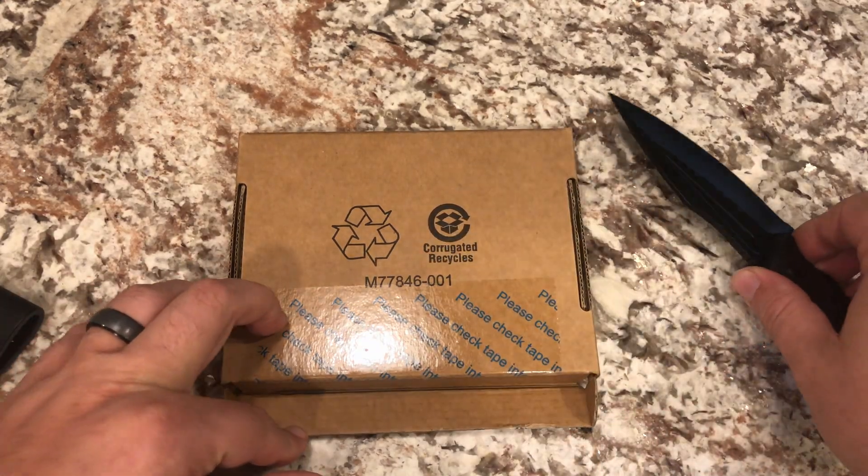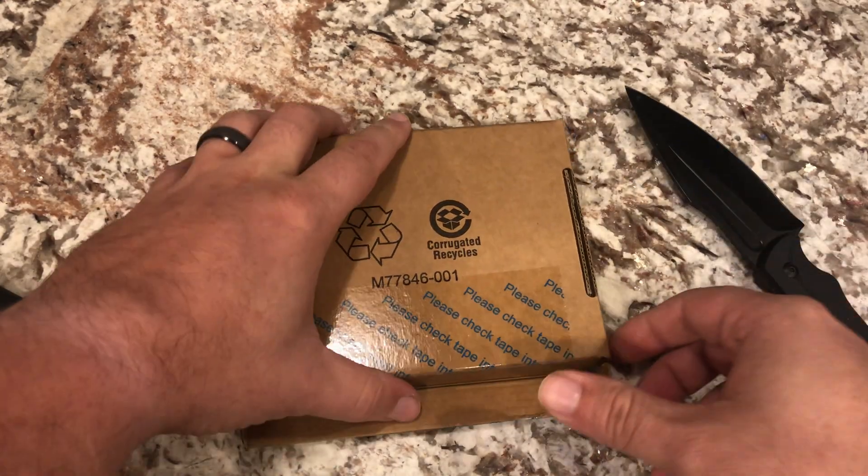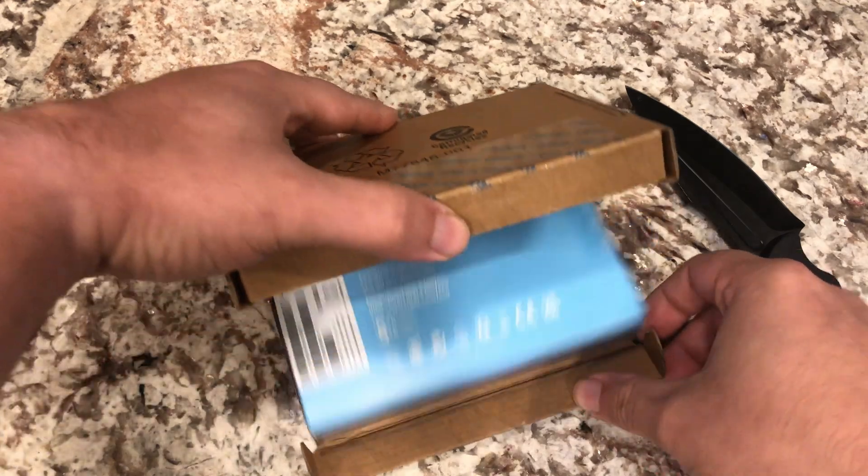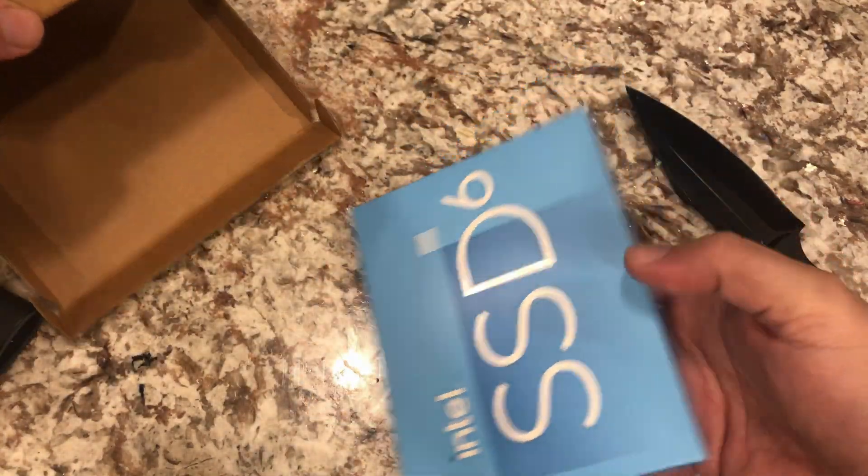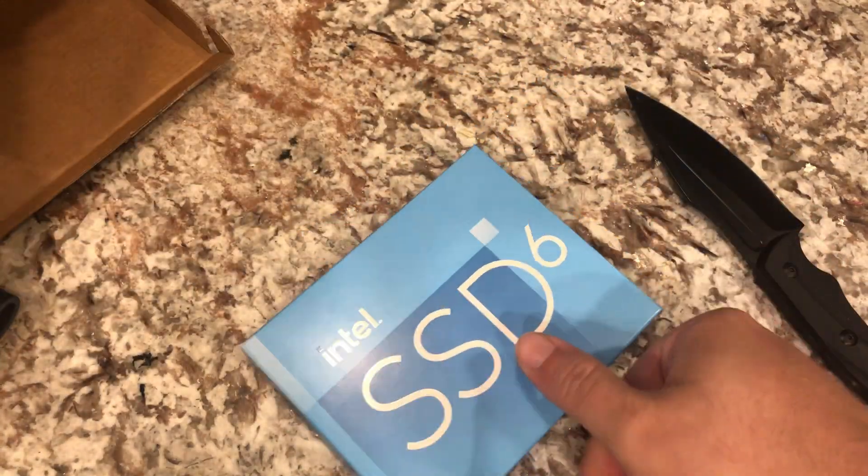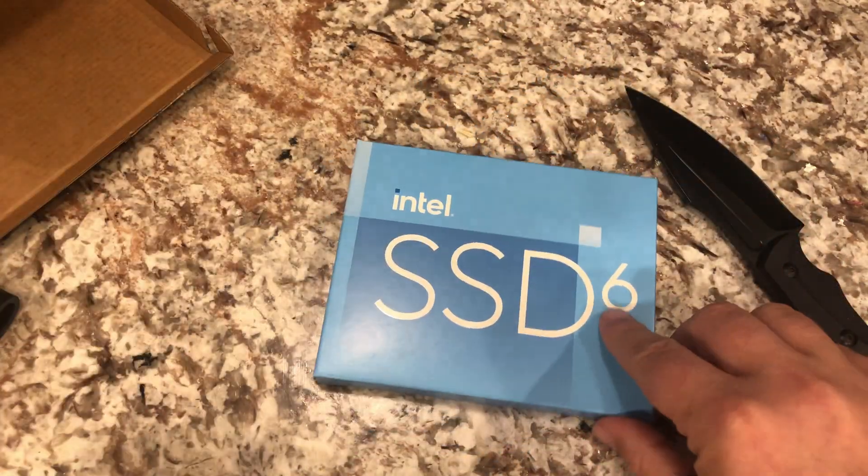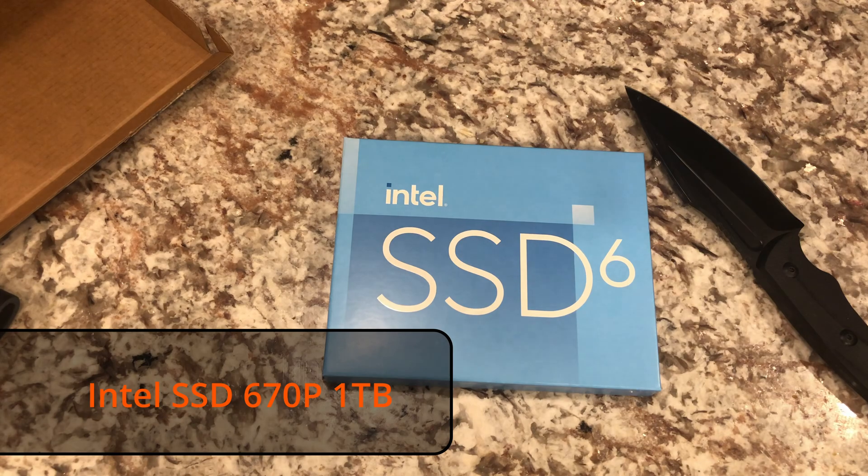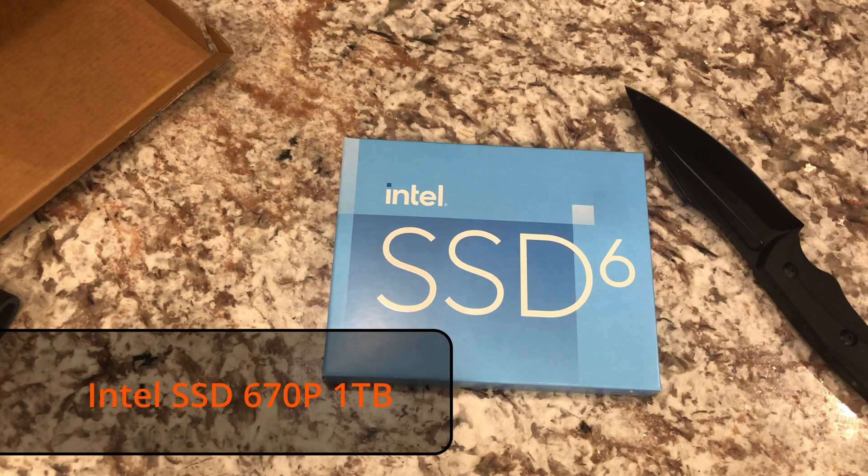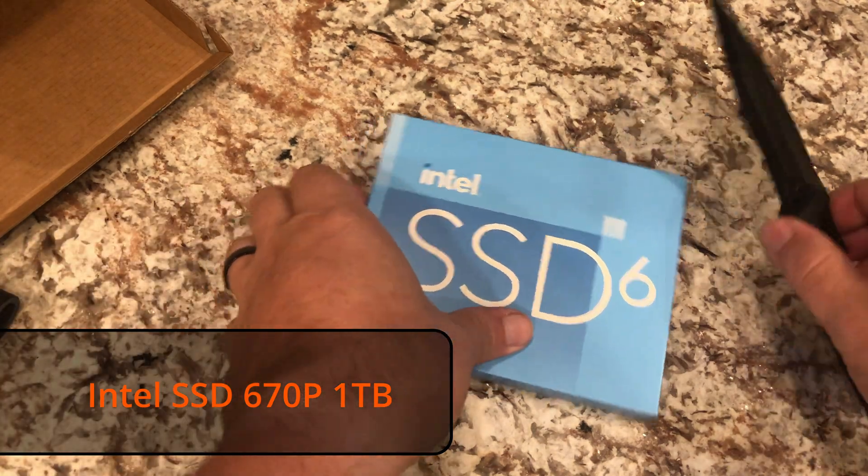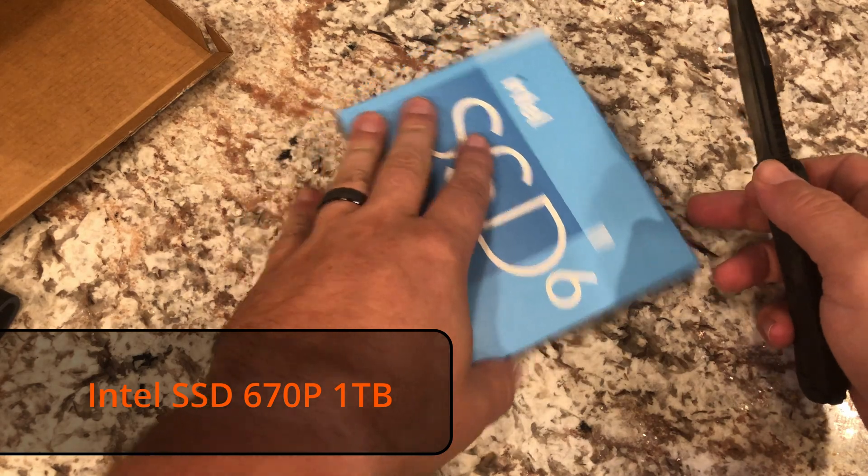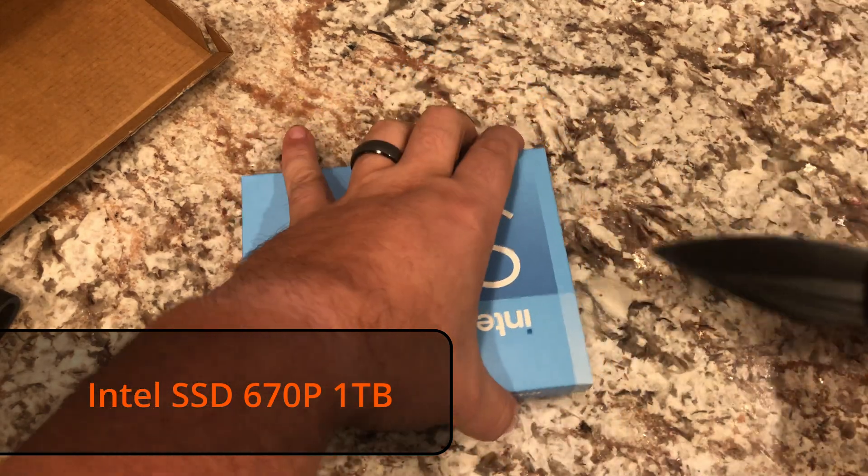Alright, now that we have that open we'll go ahead and just pull it out here. Just an SSD from Intel, I think this is the 675P. We'll go ahead and open this as well.